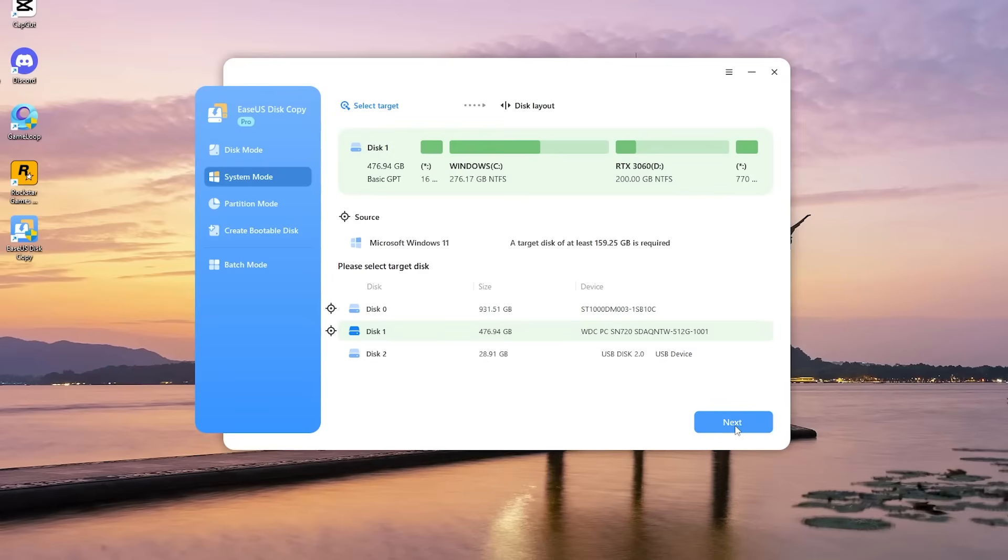It creates an exact replica of your old SSD on the new one. This method is ideal for anyone looking to upgrade their storage without any hassle.